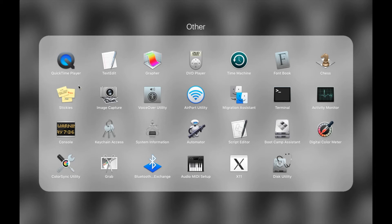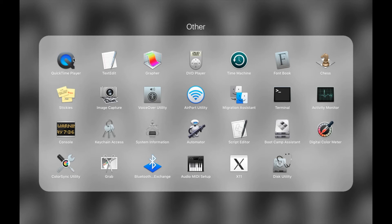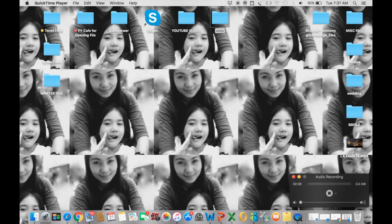This QuickTime Player tool will be used to make a video screen recording on your MacBook Pro. It is already installed — no need to install anything — because QuickTime Player is the built-in media player for MacBook Pro. Go ahead and click the QuickTime Player.